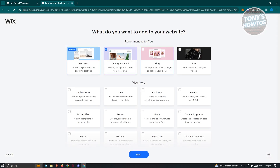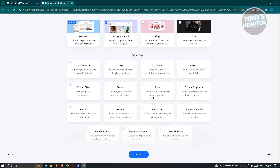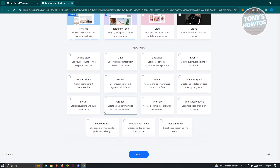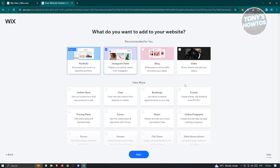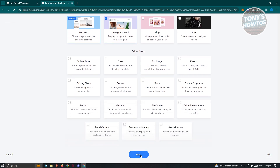Once you've added a name for your website, we want to choose what to add to it. By default, we want to add a portfolio. Depending on how you answered the questions before, the following options will be available and pre-selected for you. I want to keep portfolio and Instagram feed. You can also add other sections like music, forms, online programs, events, bookings, chat, and more. For now, I'll just use the basic features. Let's click on next.